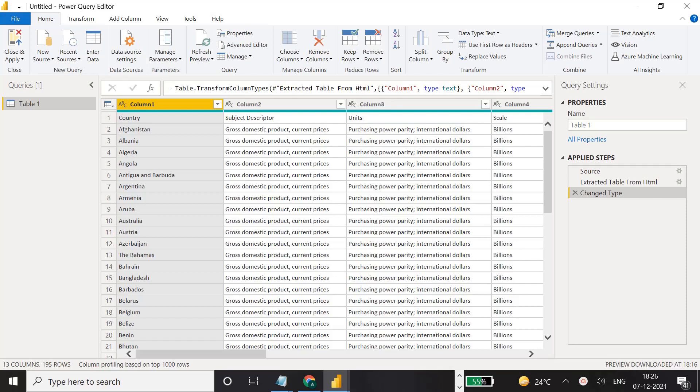In this video we will see how we can do data preparation in our data model. This is the query editor where, in the last video, we connected to a web data source and loaded the country GDP data.